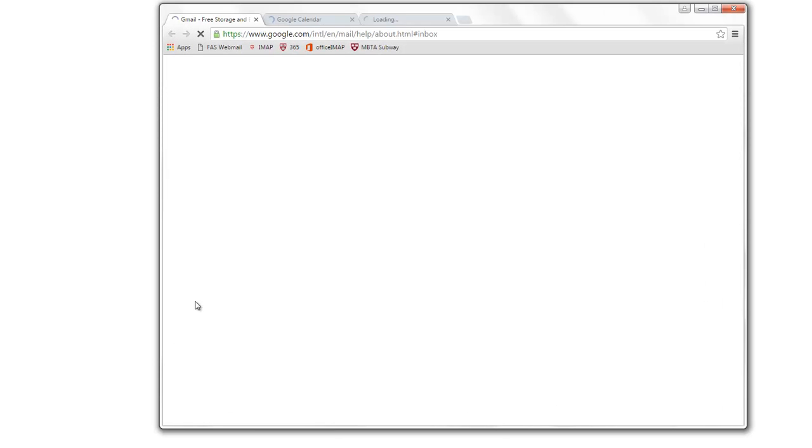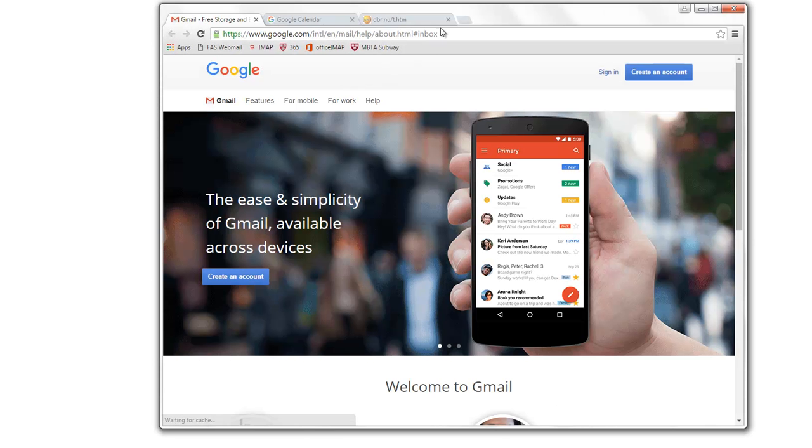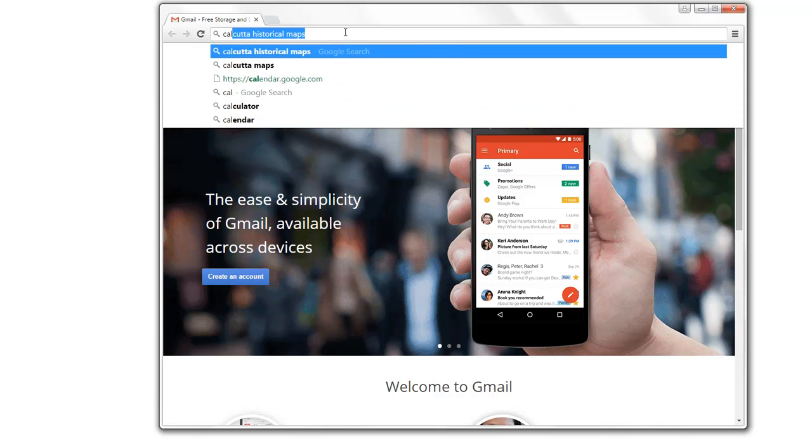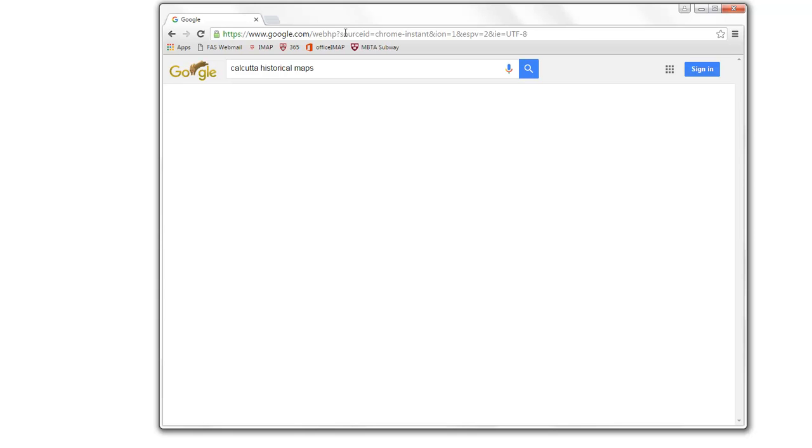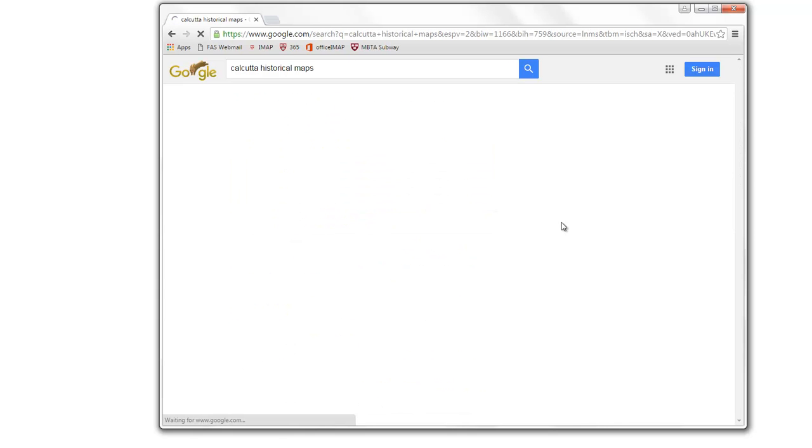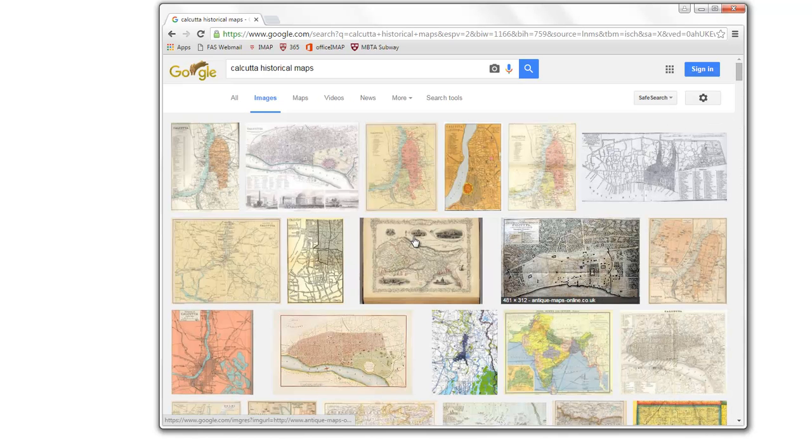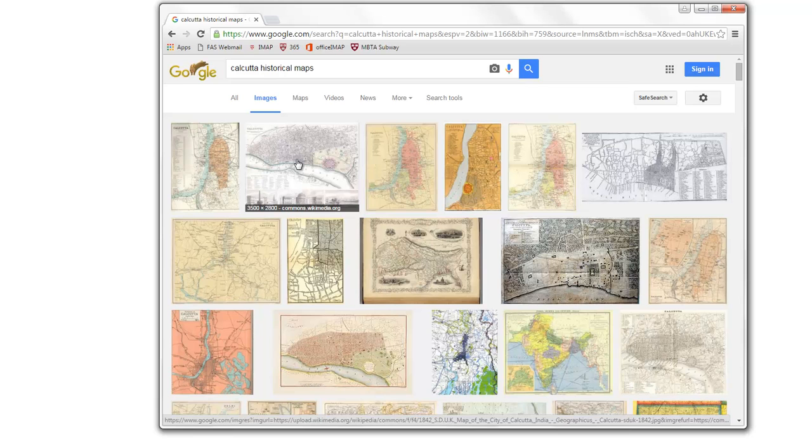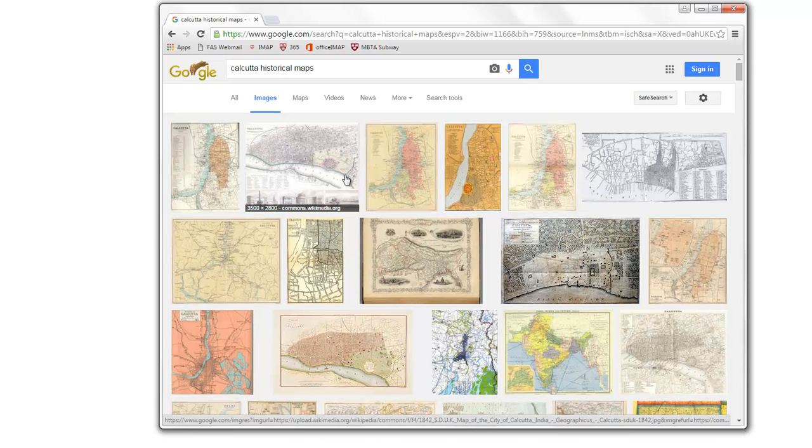Let's go ahead and try to look for some historical maps first. Just take a look at the images, see what we see, and you'll see here's a pretty good size historical base map that we could try to use.